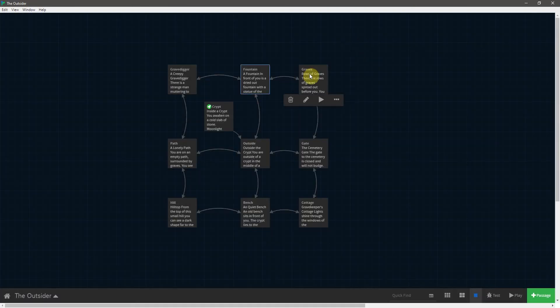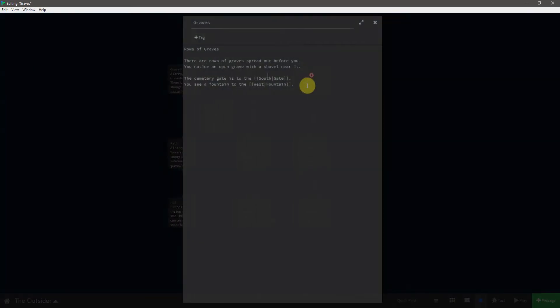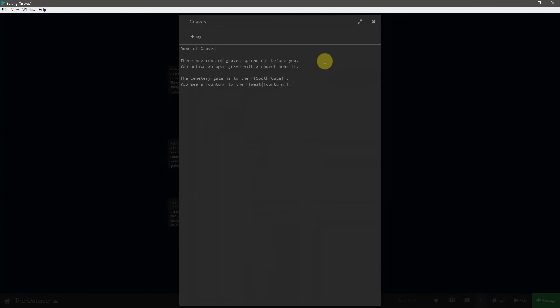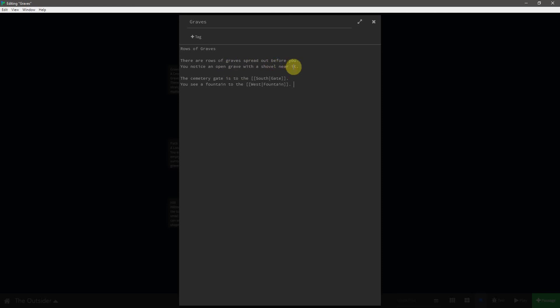So, we move to the graves. There are a row of graves spread out before you. You notice an open grave with a shovel near it. This is kind of hinting at the item that we will later add in that you can take. And in fact, we will change this text depending on whether or not you pick up the shovel and have it when you enter this passage. And then, of course, you have the cemetery gate to the south and a fountain to the west.